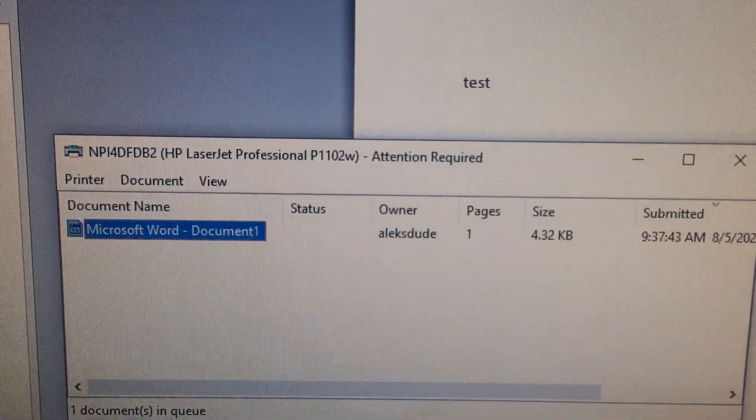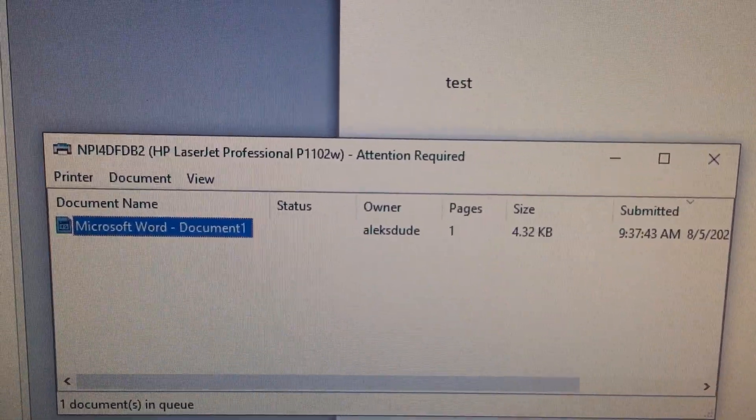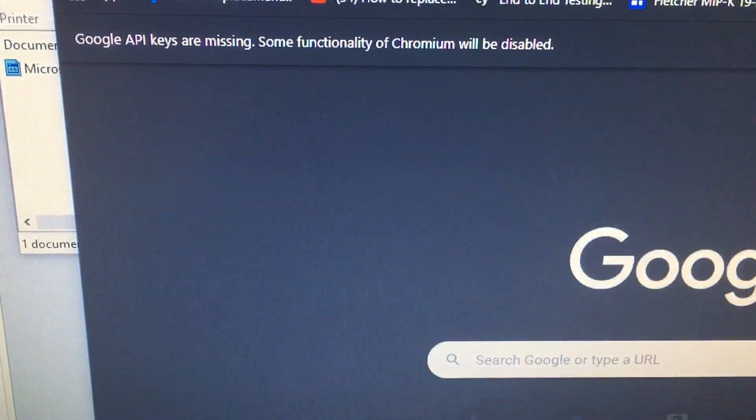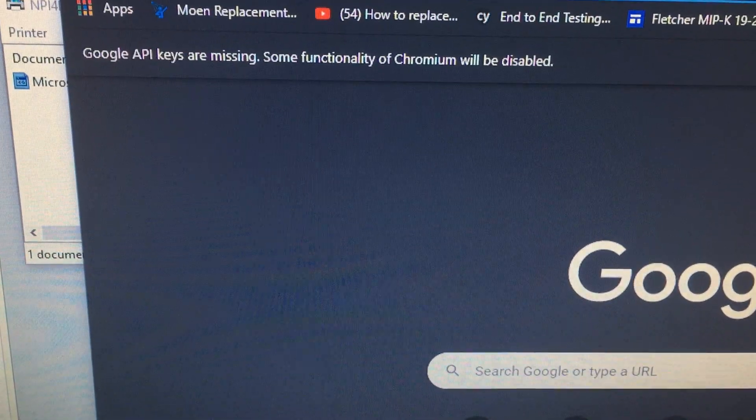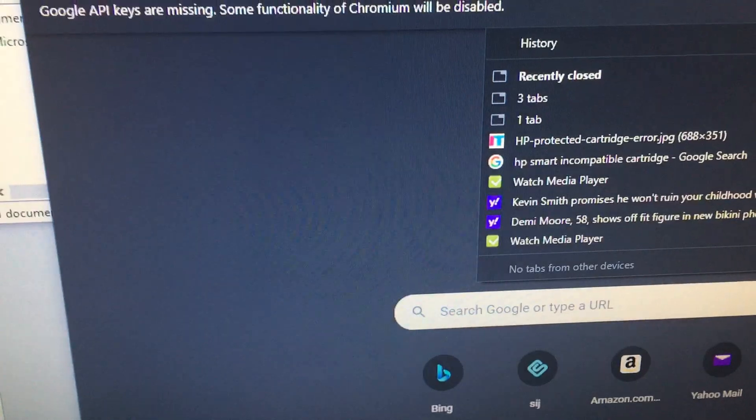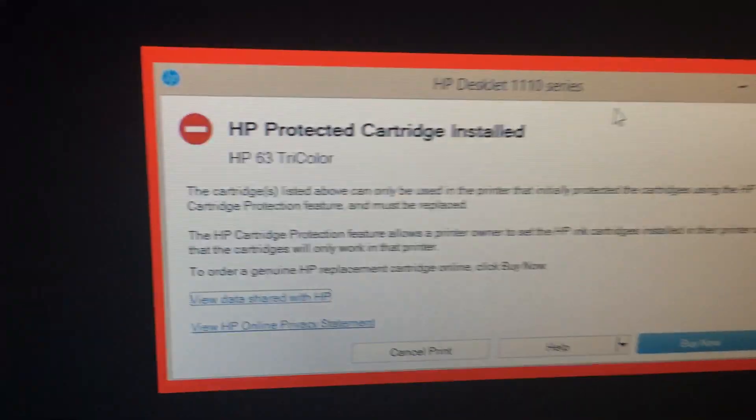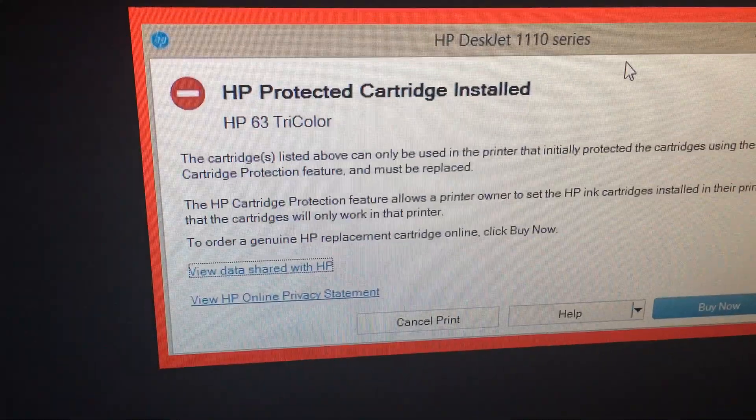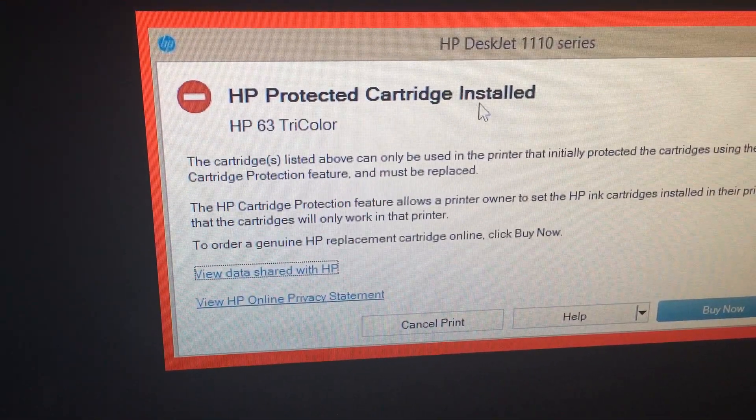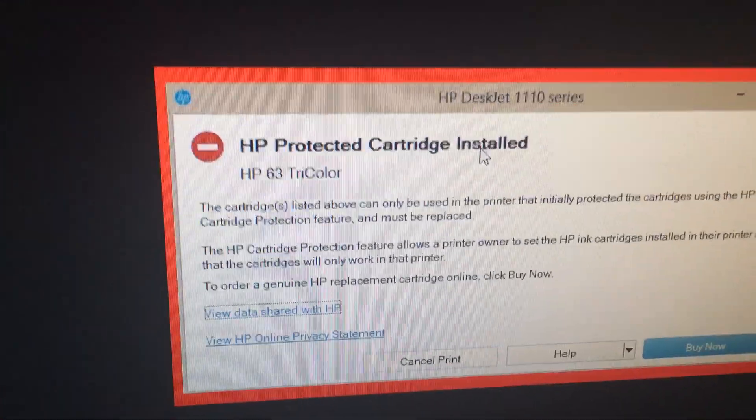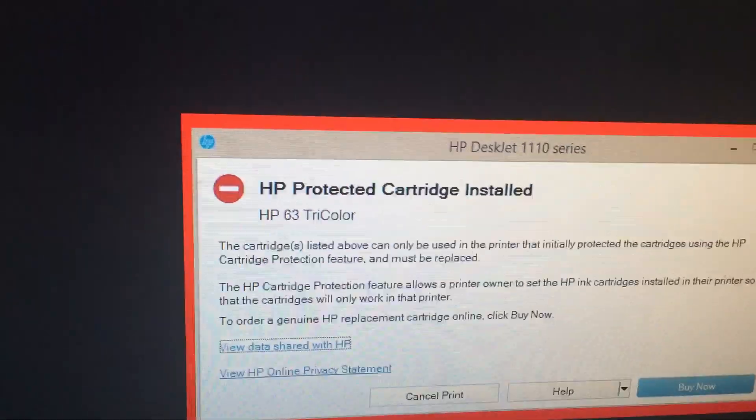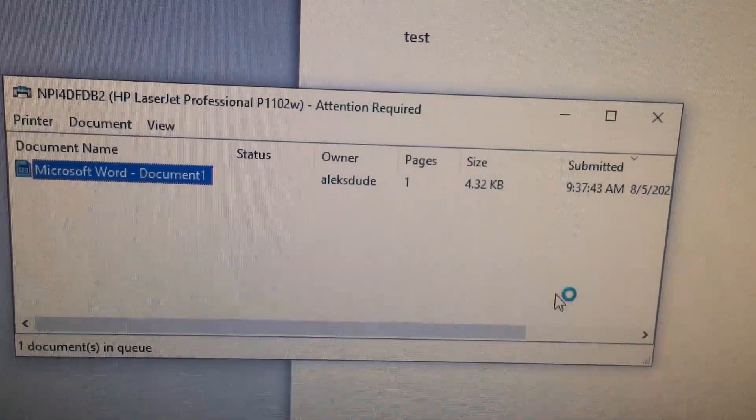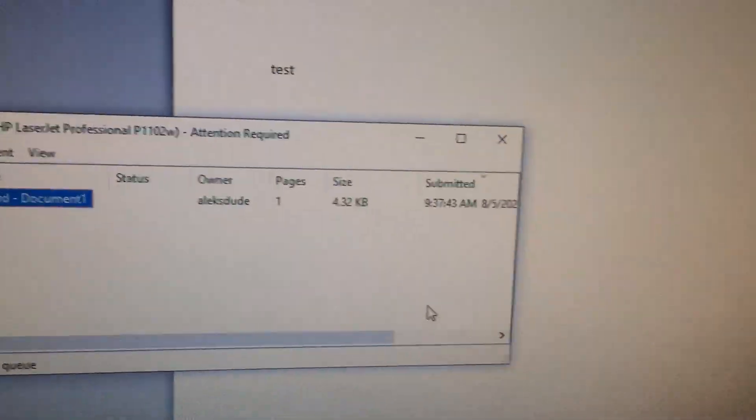If you get this and you open HP Smart, it might say incompatible cartridge. Let's see if I can find that image. It might say something like this: incompatible cartridge installed. I don't have the image because I uninstalled HP Smart.